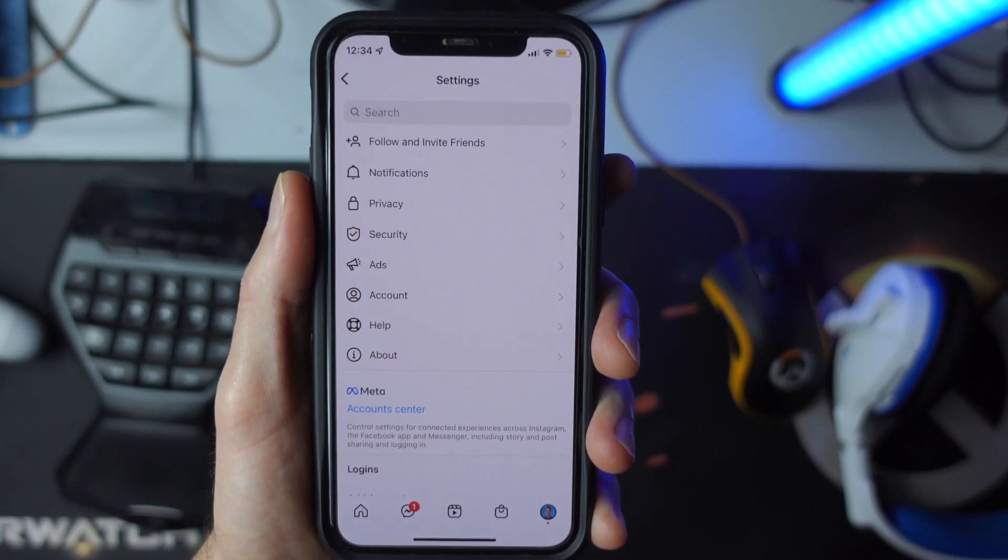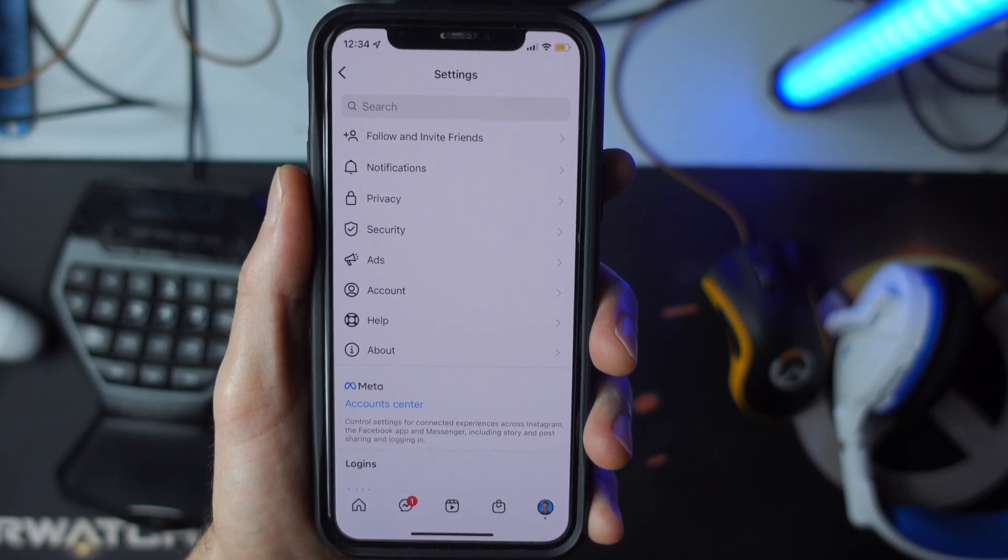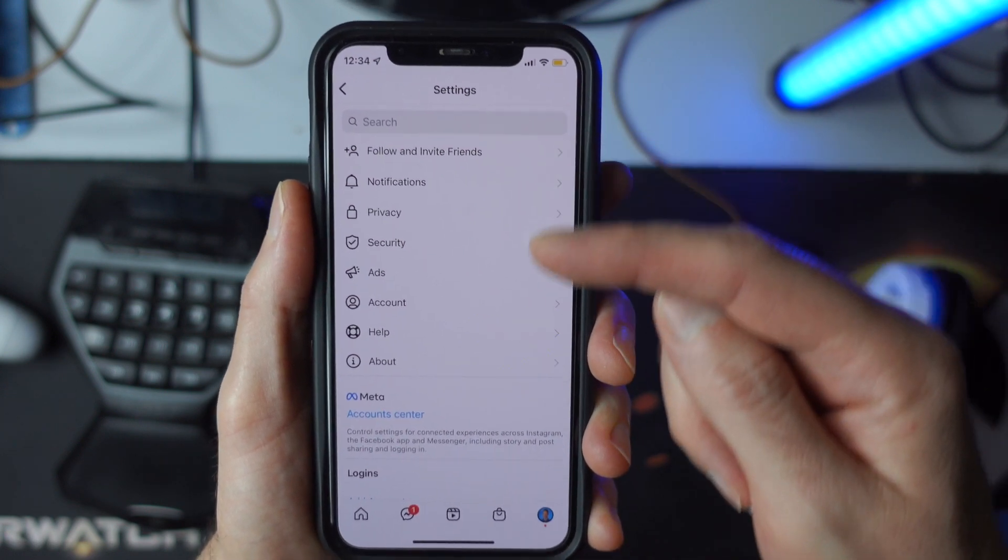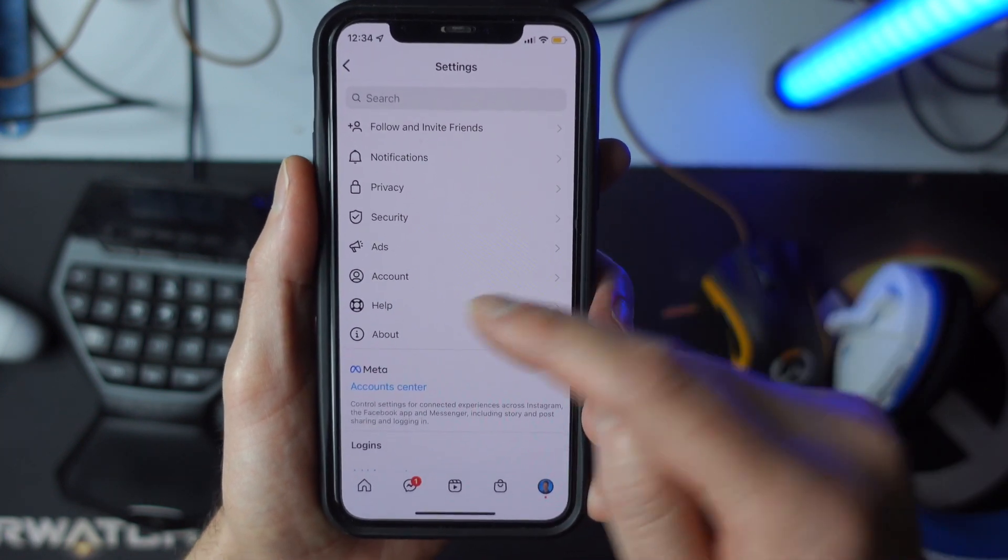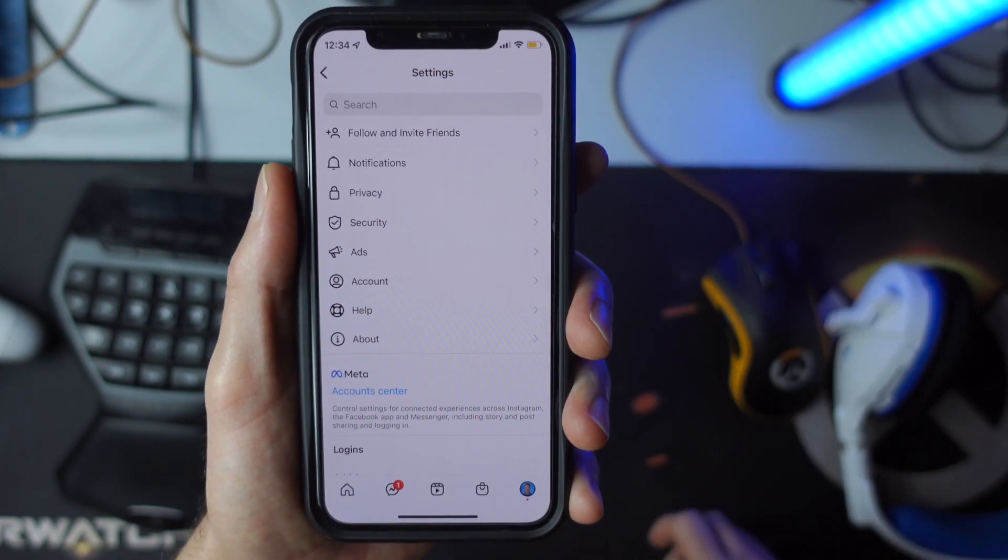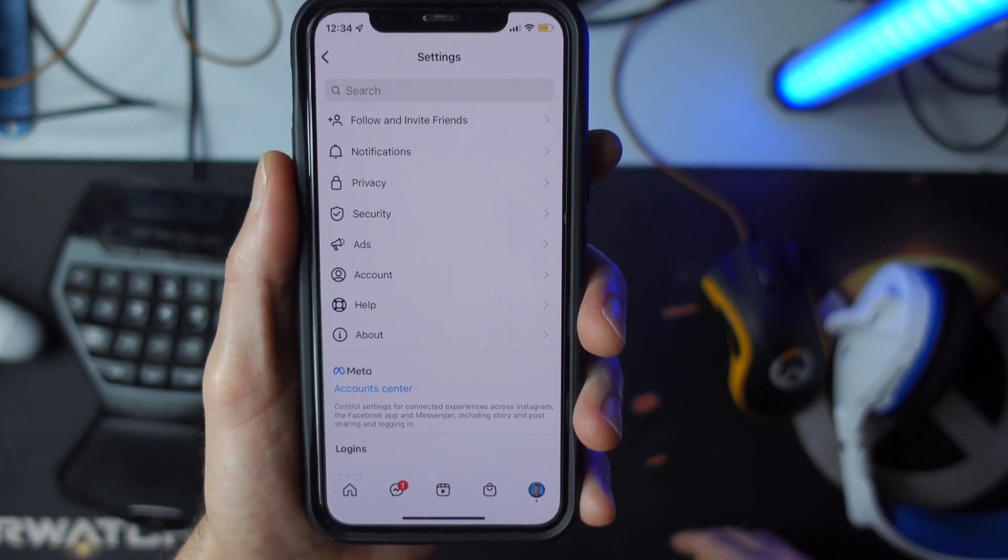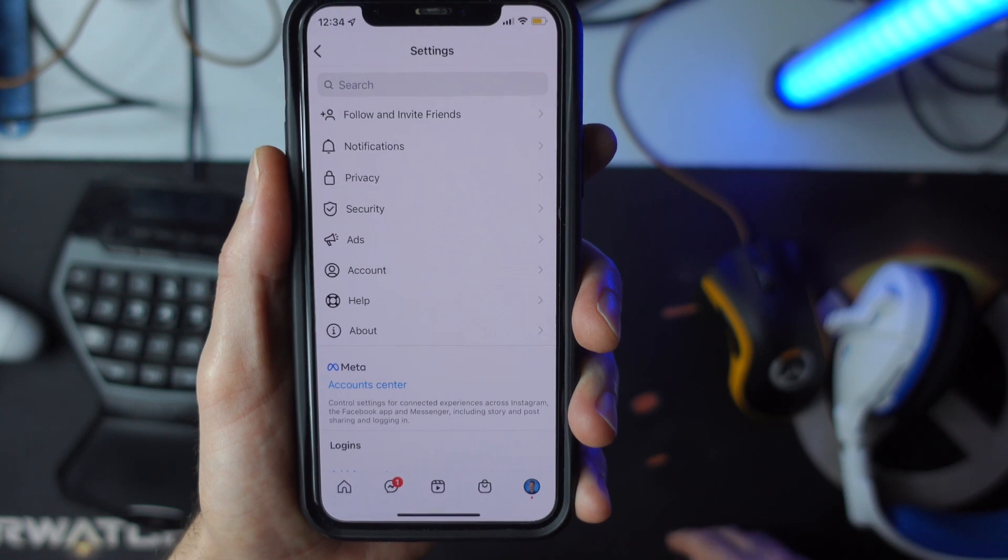So we'll tap on settings here. And then inside the settings, what we want to do is go to account.